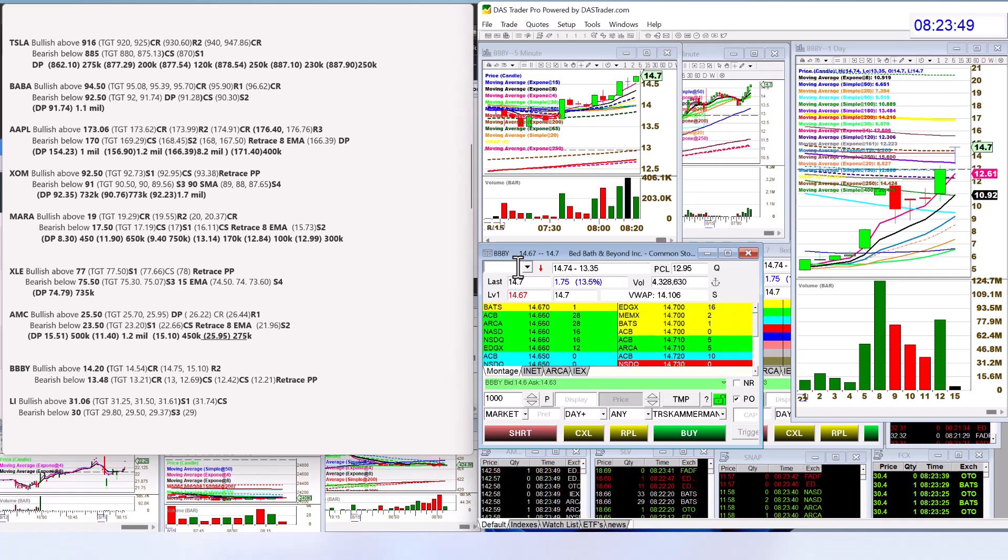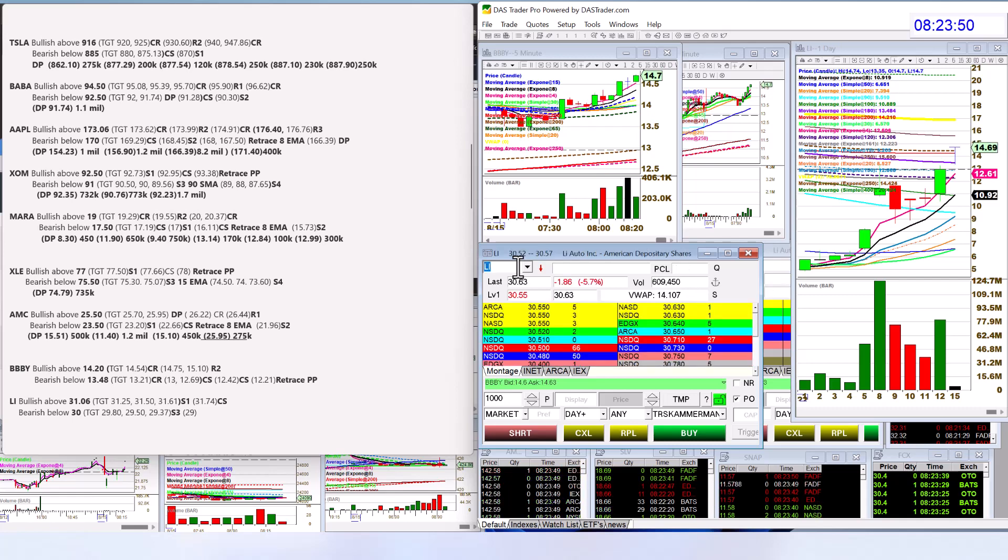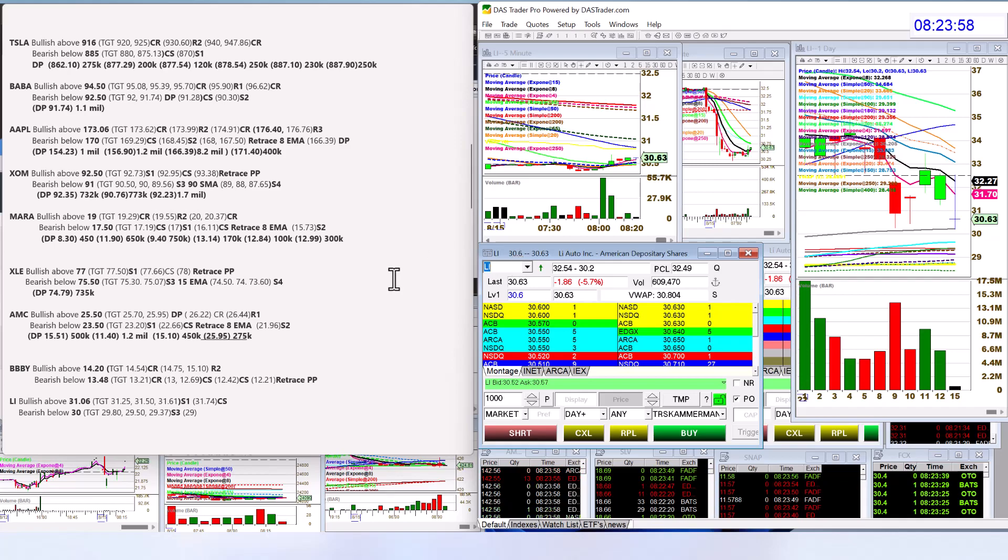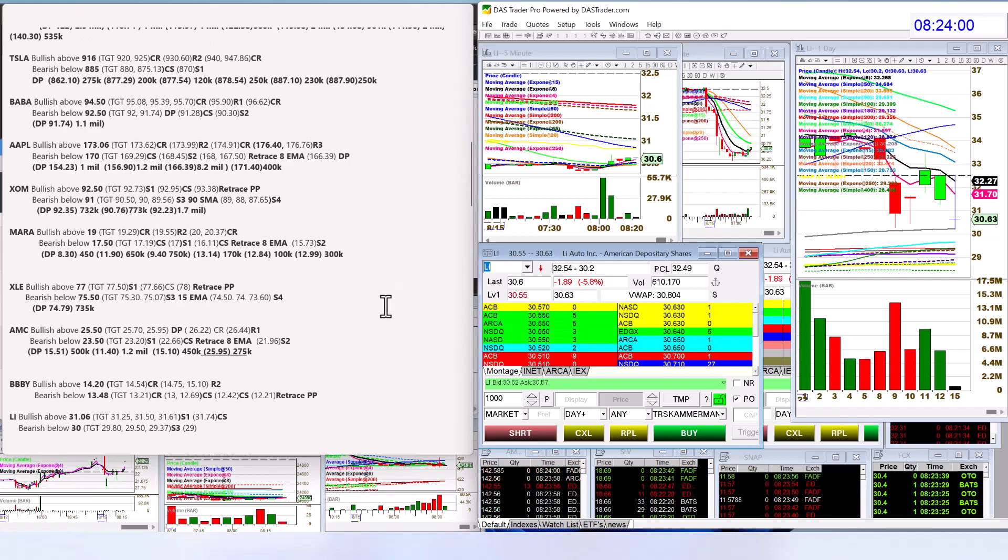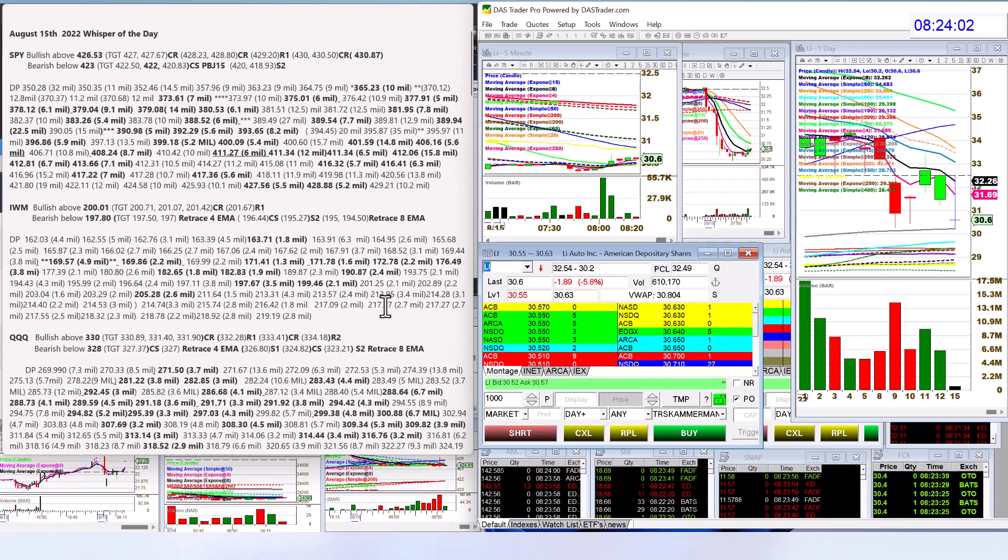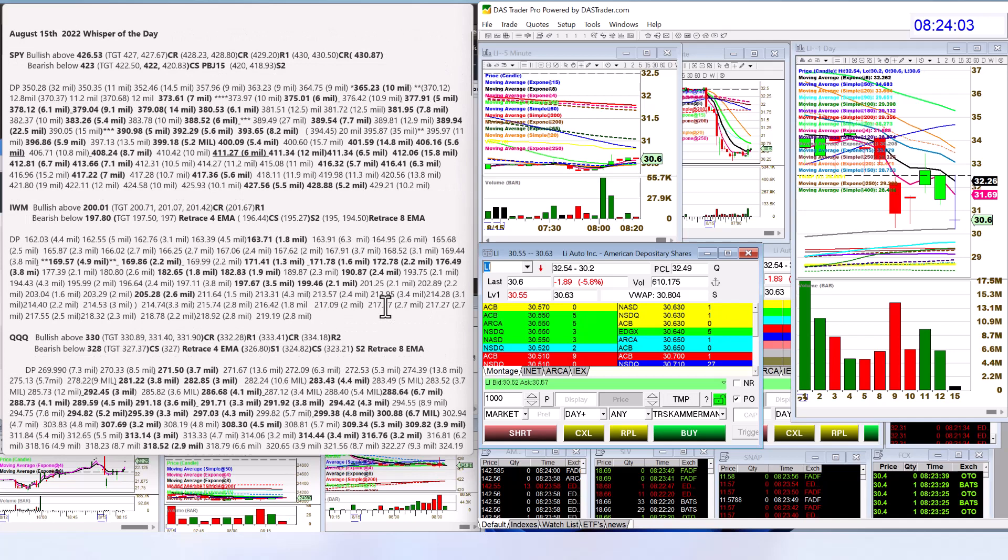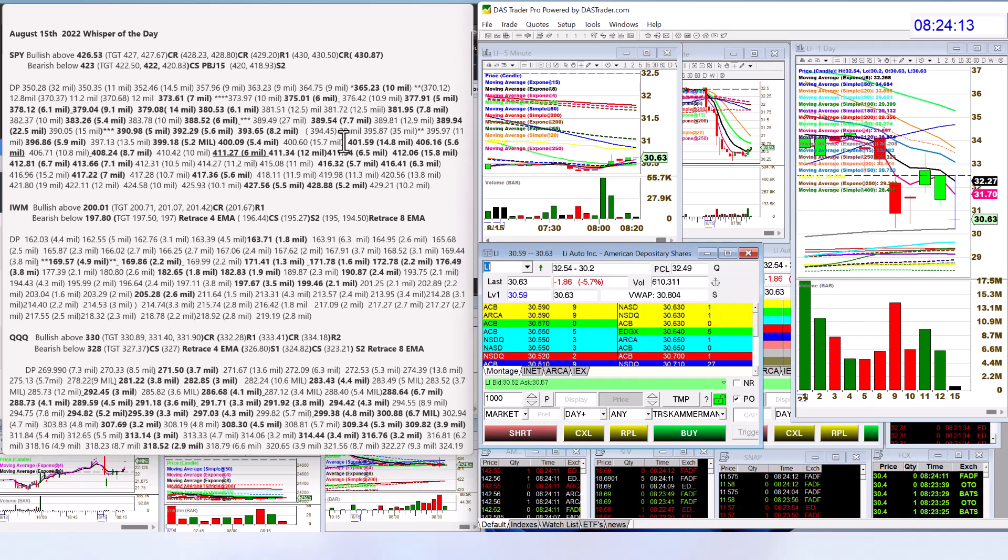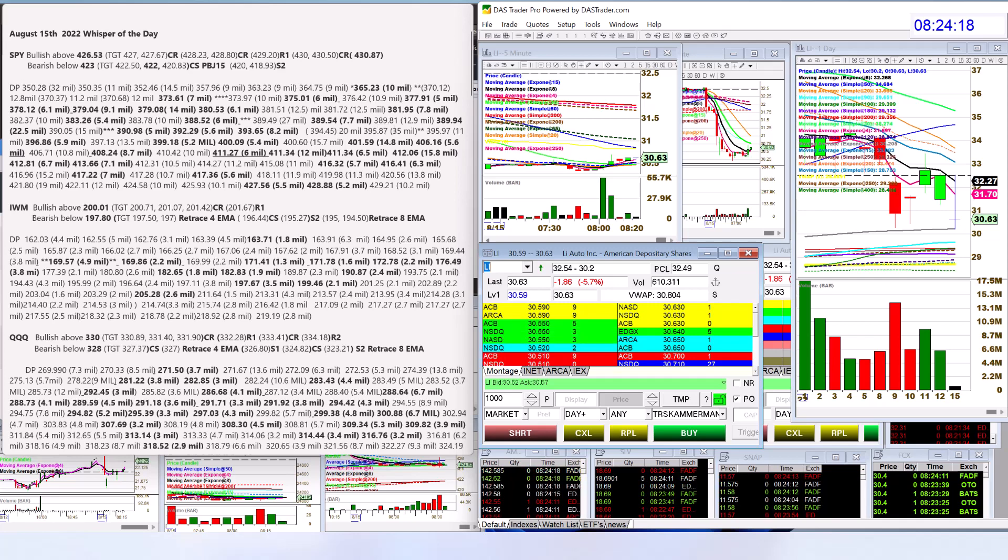Let's check out LI. Bullish above 3106 and bearish below 30 for LI Auto. There you have it. Those are your whispers for Monday, August 15. These are only day trades. If you're interested in swing trading, come check out my dark pool insights. Go to thedarkpools.com under services and you'll find them there. Until next time, happy trading, everybody.